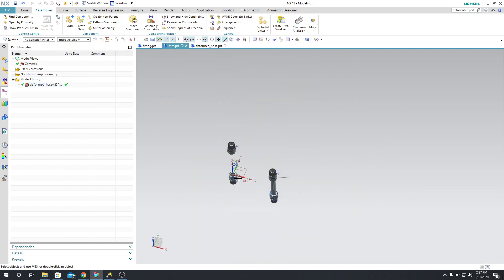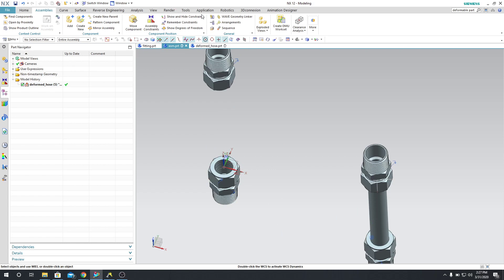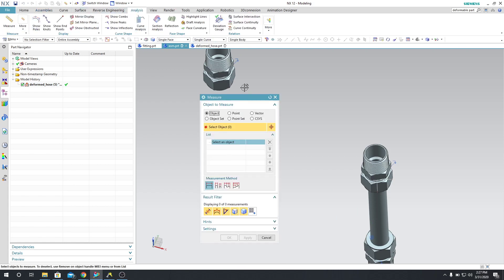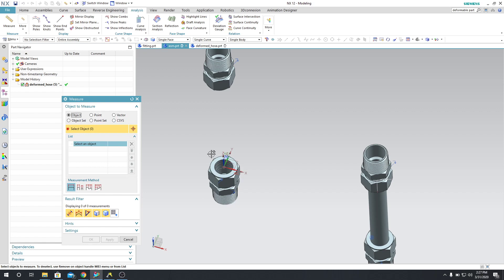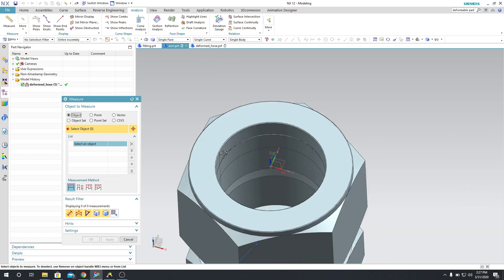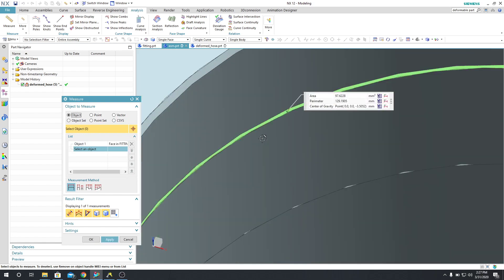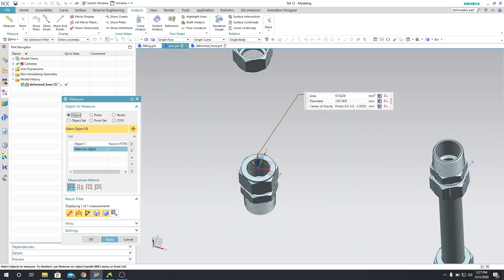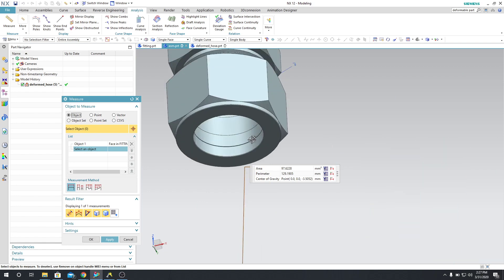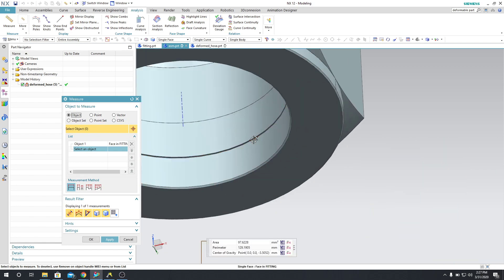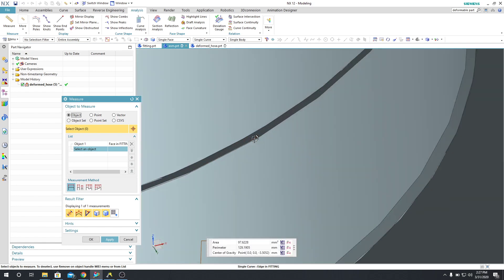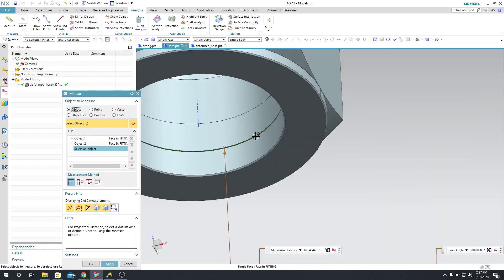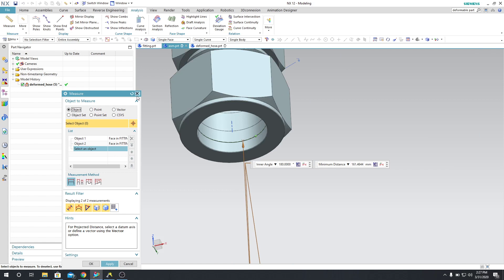So let's do the exact same thing over here. I'm going to say Analysis, Measure, and let's measure this distance from there to there. Now this is 161.